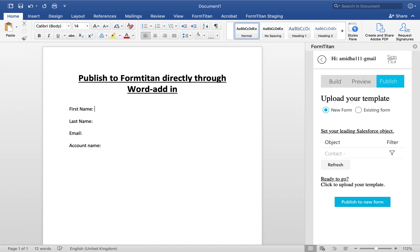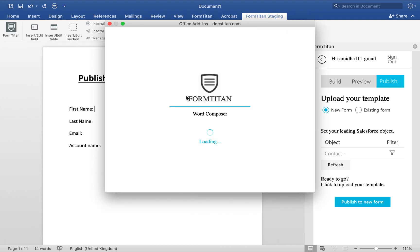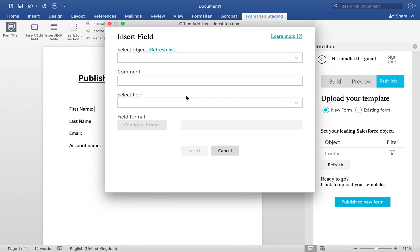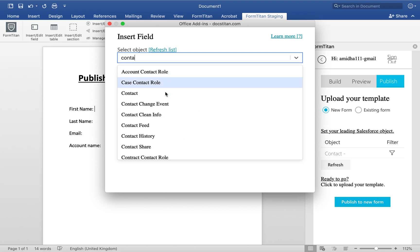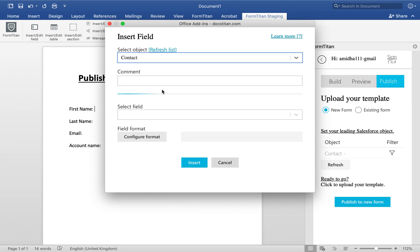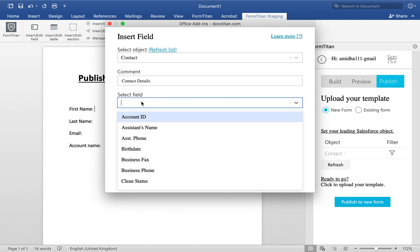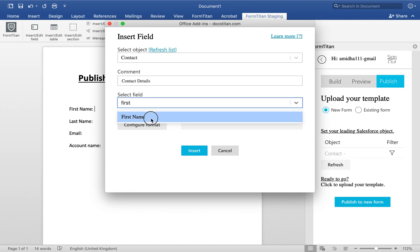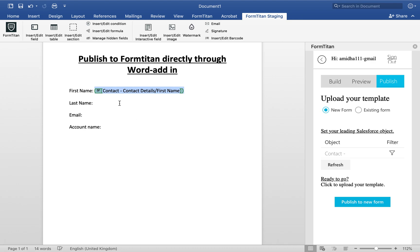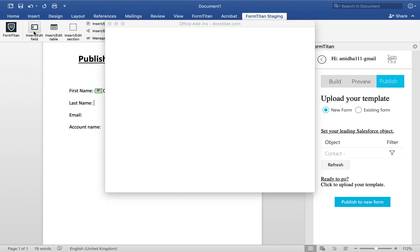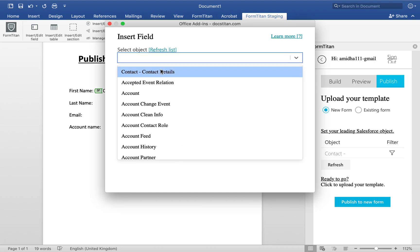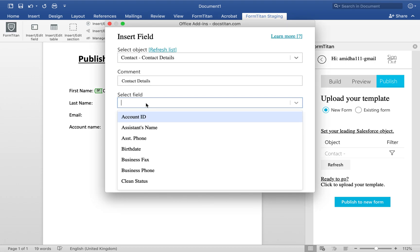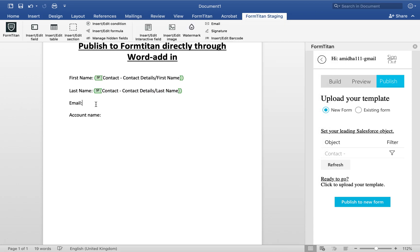I'm going to insert some fields. Insert field, and we'll choose contact, contact details. Then we'll choose first name, insert field, insert second field, which is going to be last name and email.